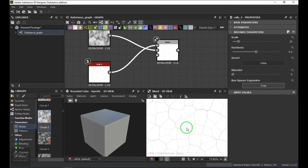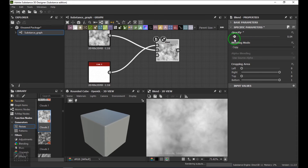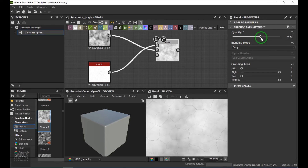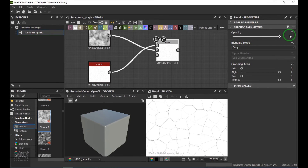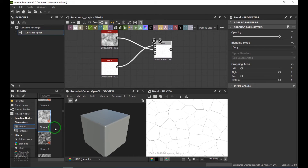If I select the Blend node, we have an Opacity attribute where you are able to control the amount of Cells on top of the Clouds. This is what I'm talking about which is called mix.